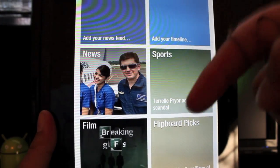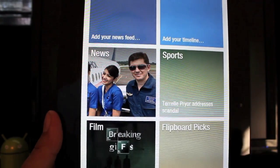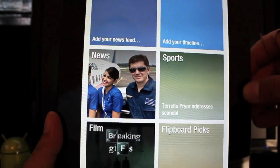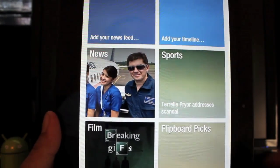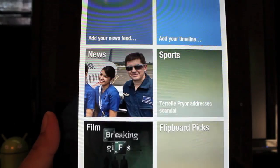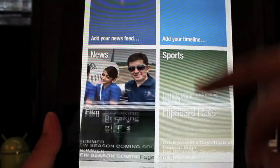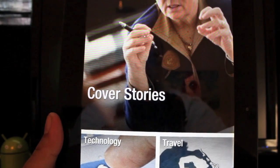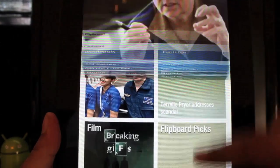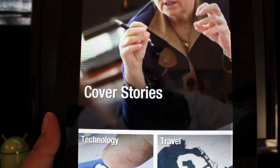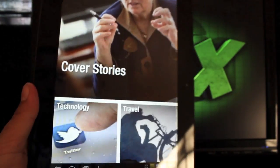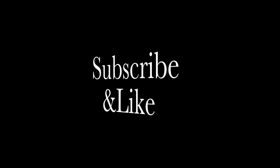Be sure to click the like button — it takes you a second and it helps me out a ton. Also be sure to leave comments below; I try to respond to everybody. Will you be using Flipboard for Android? Is this something you've really been waiting for? Is this one of your favorite iPad applications? Does this give you a reason to never touch the iPad again? Leave your comment below, follow me on Twitter at droidmoderx, and I appreciate you guys watching. I'll see you in the next one.